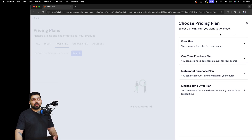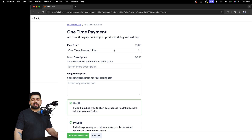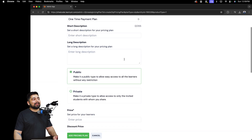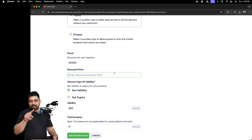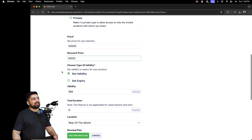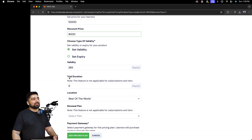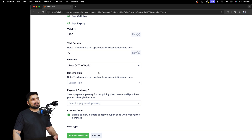Give your plan a title — this is optional, totally up to you. I'll call it 'One-Time Payment Plan' and set the price at 10,000 rupees, then discount it a little to 9,000 rupees. You can choose the validity in days, set a trial duration, and set a location on your school. The most important part is the payment gateway.